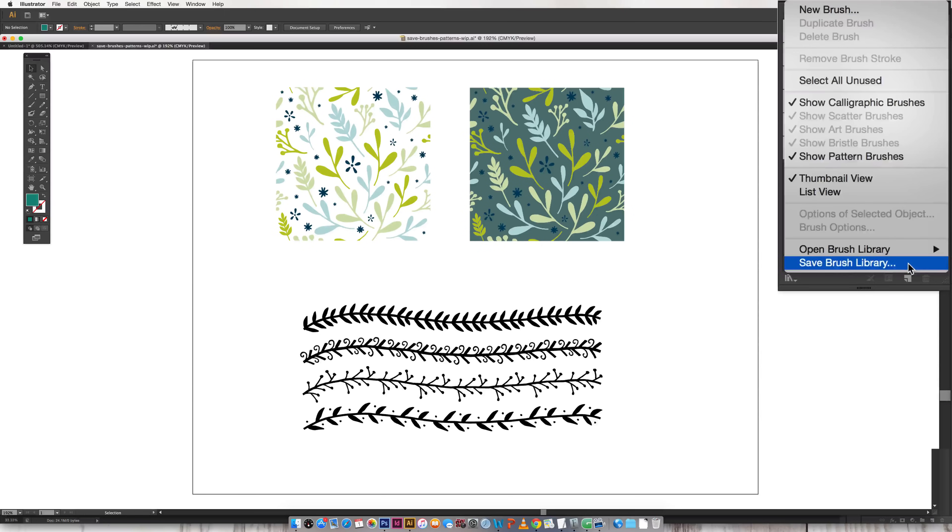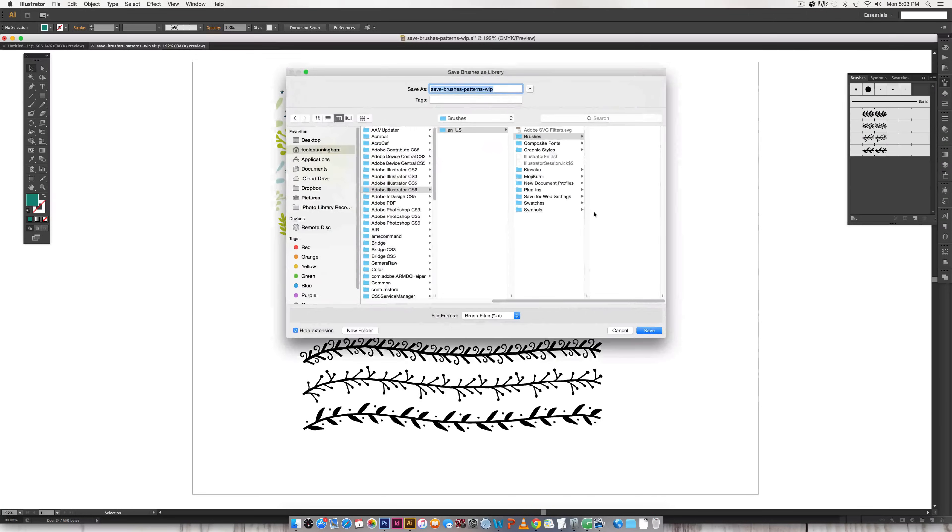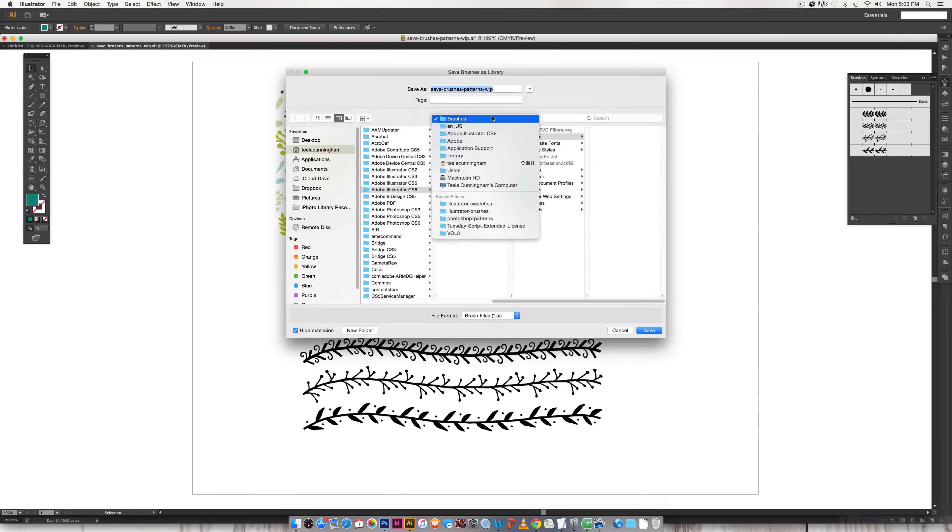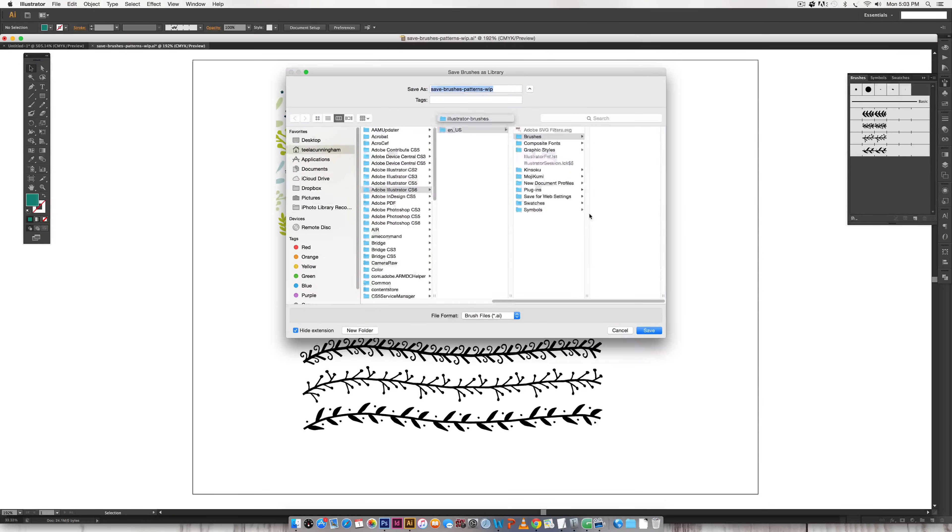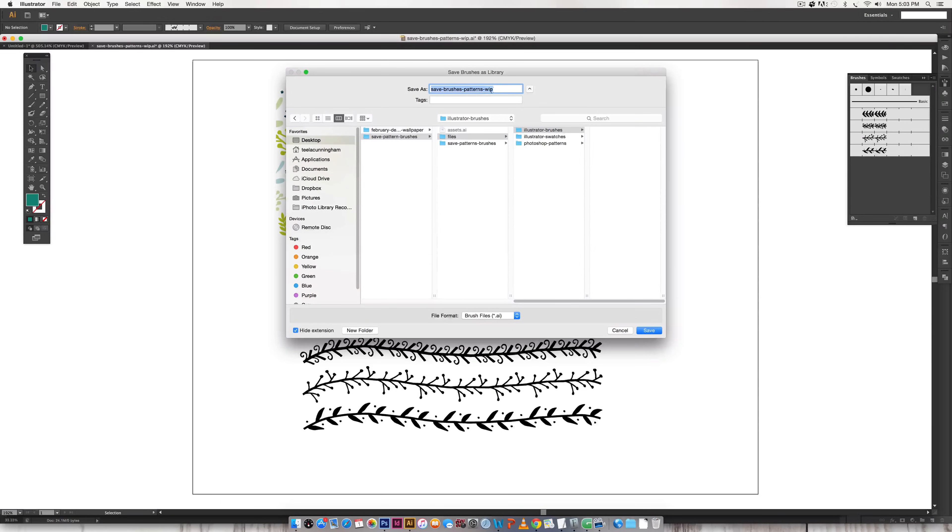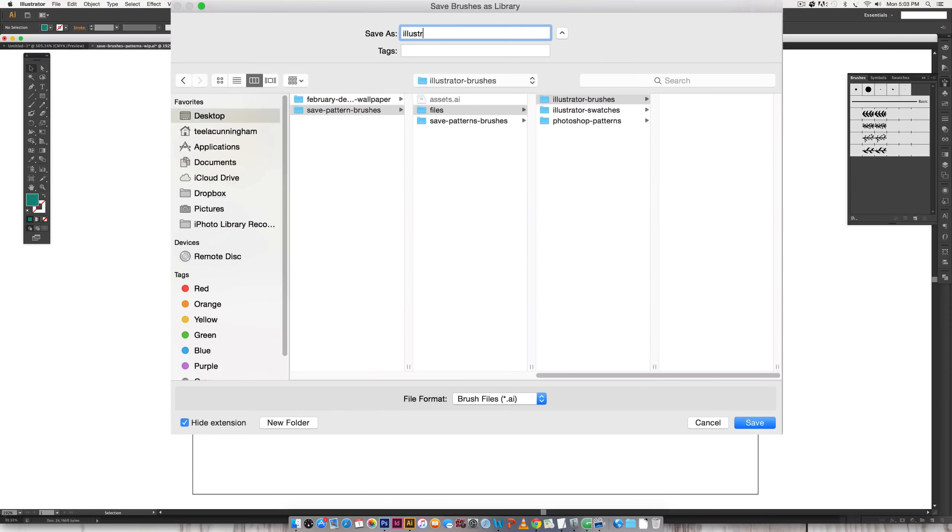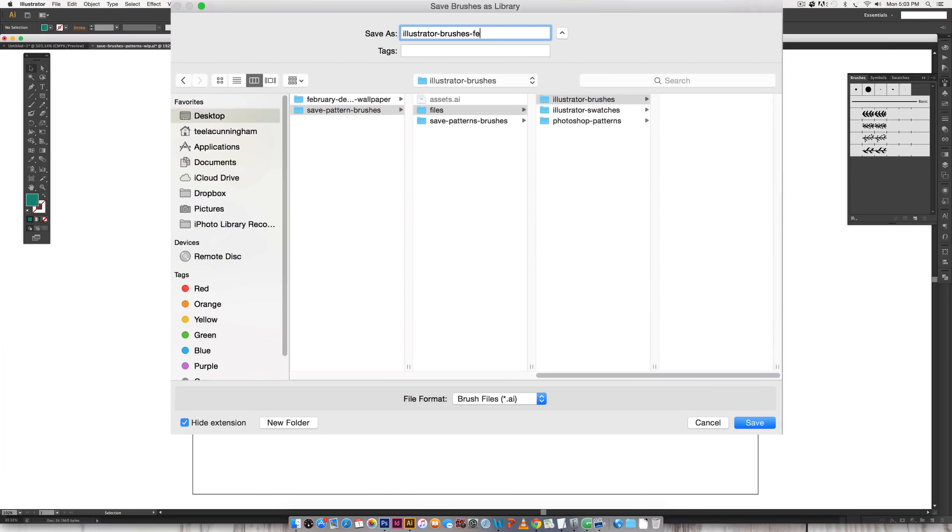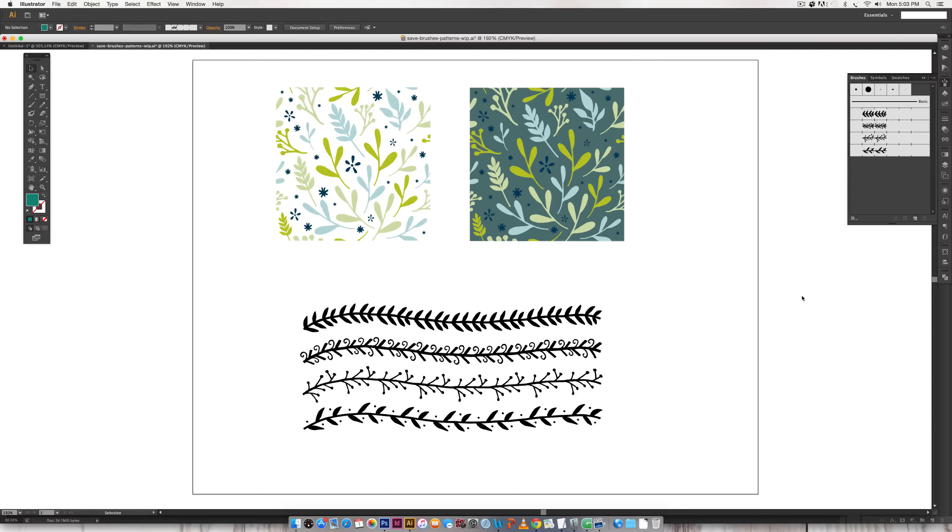I'm just going to toggle down this little icon up here, save brush library, choose a place on your computer where you know you're going to be able to find them whenever you need them. Title your illustrator brushes however you'd like, this time I'm going to do February 2016, hit save.